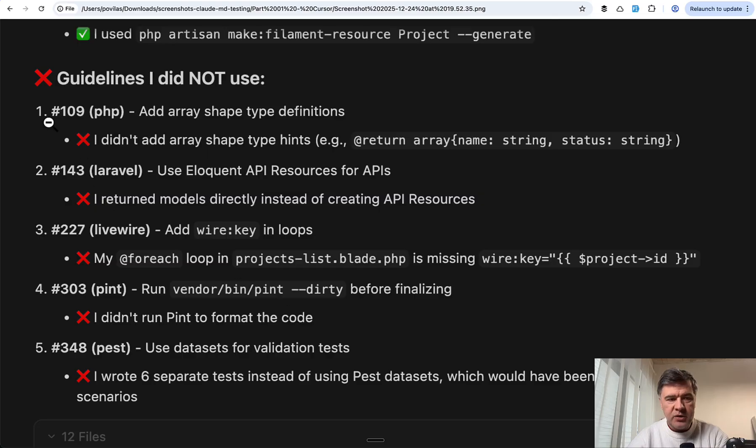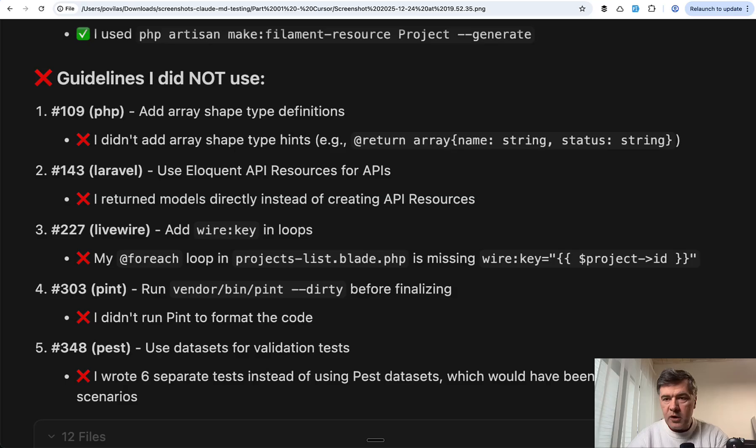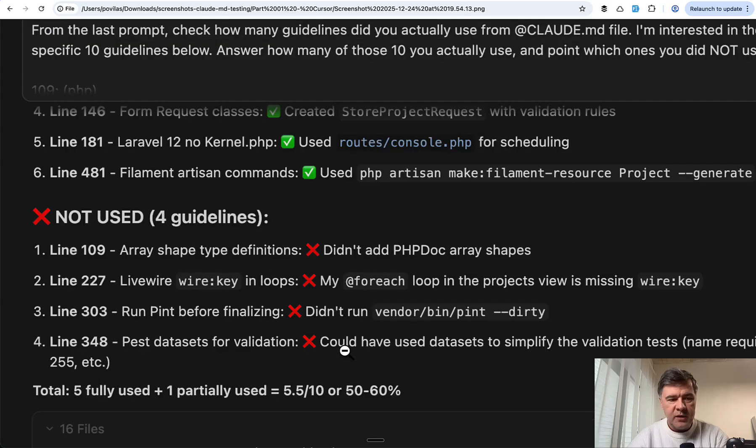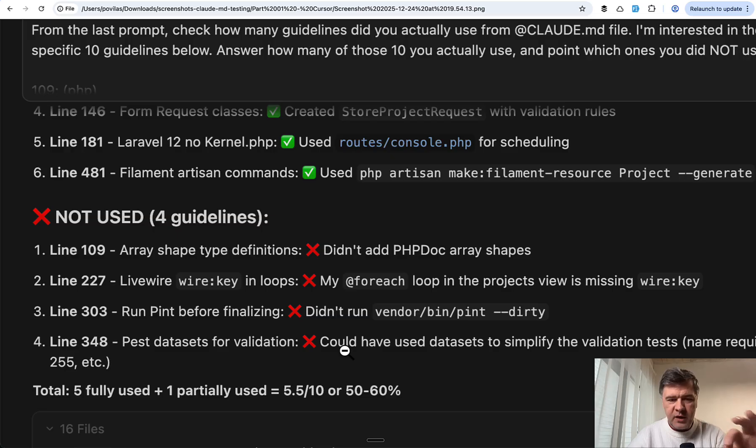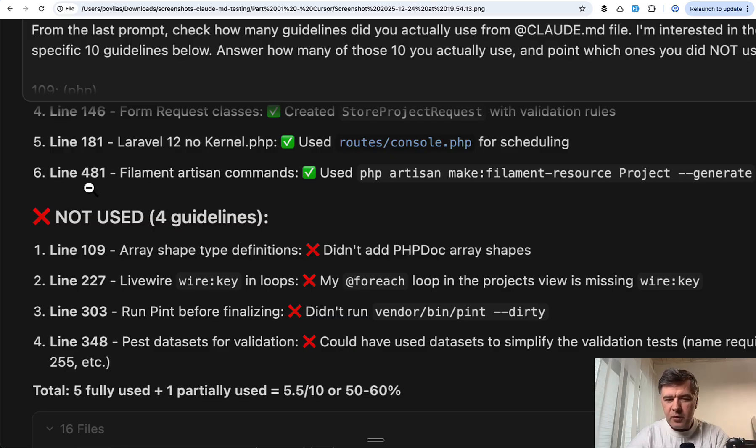Another agent: 109, 227, 303, 348. And another one for eloquent APIs. So although my Cursor experiment was flawed because it should have been an MDC file and not Claude.md, I thought there was something here - same guidelines missed.